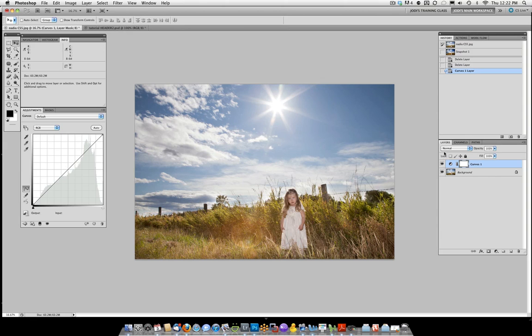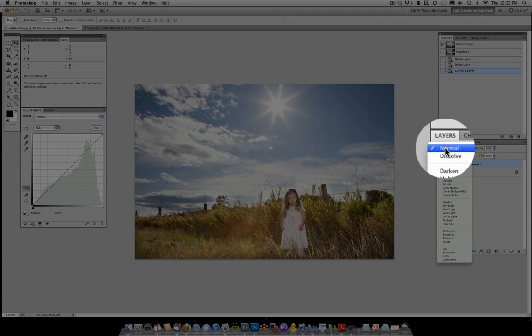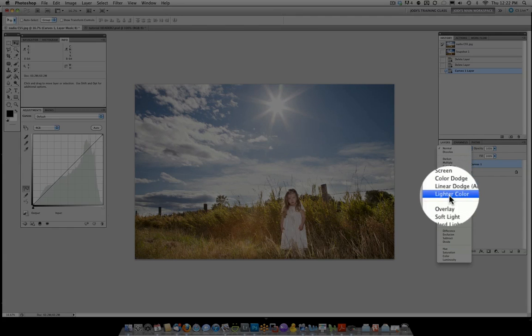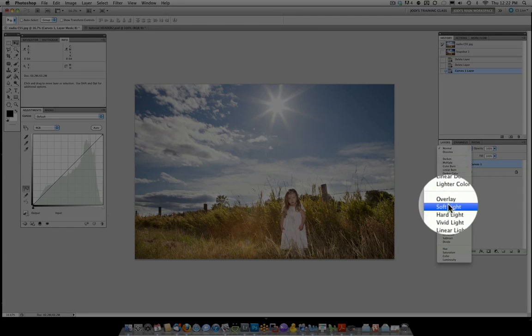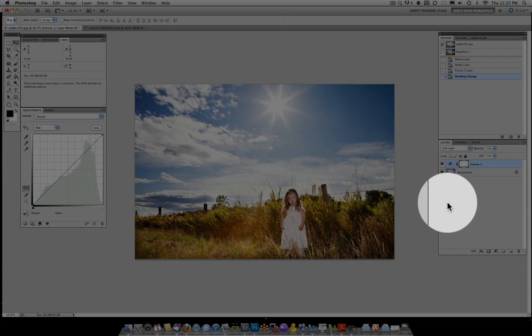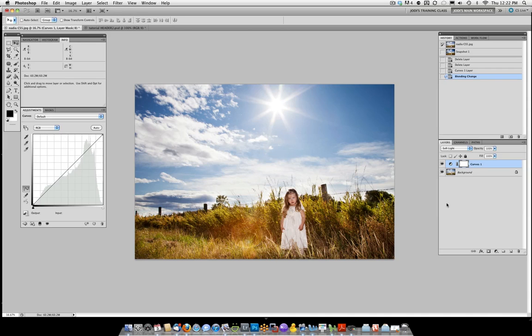What I'm going to do is change the blend modes where it says normal. I'm going to drop down to Soft Light, and normally I wouldn't use Soft Light at 100%, but I actually love what it does to the greenery here in the field.